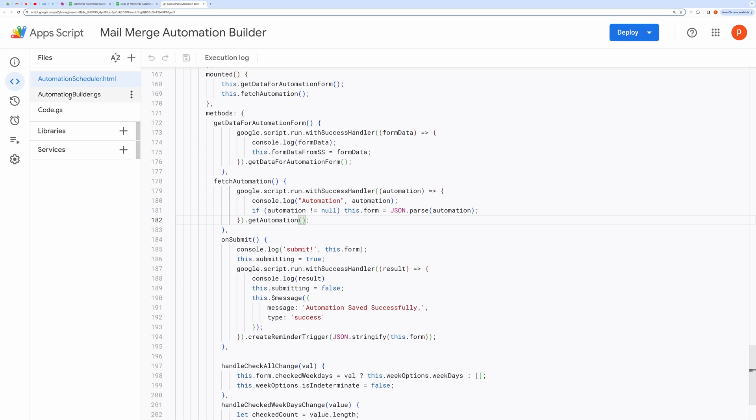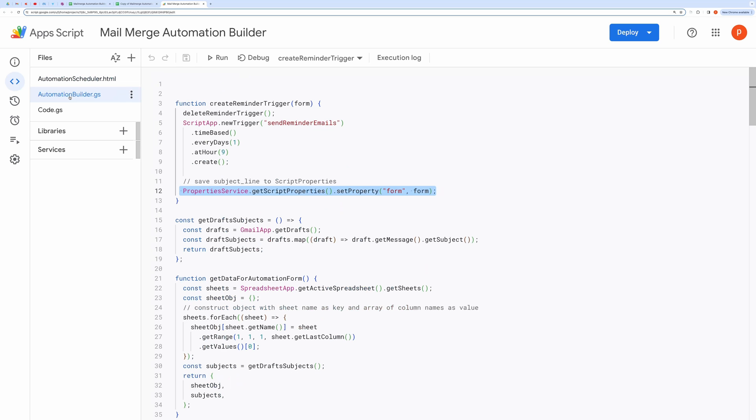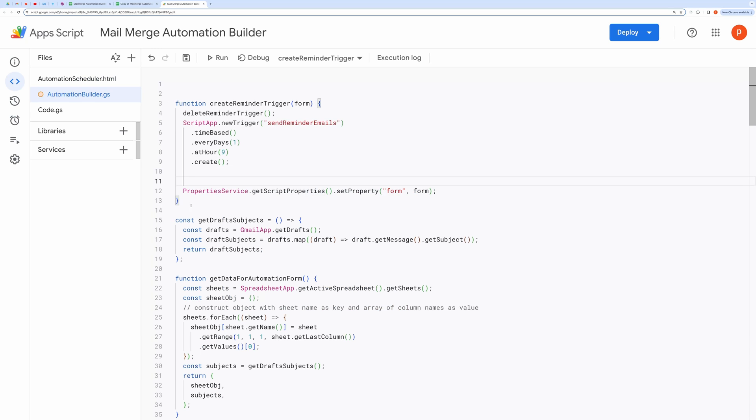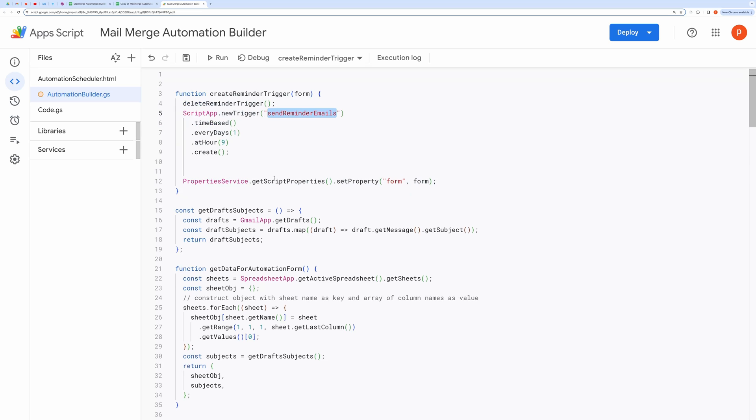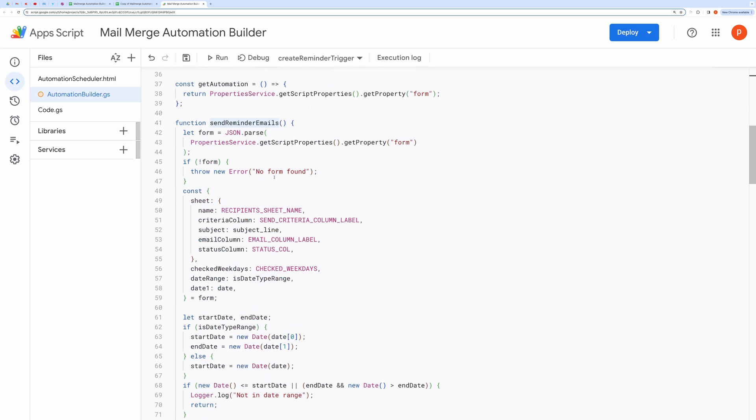Now coming to the AutomationBuilder file. This function creates a new trigger for the function named SendReminderEmail. It will run that function every day at 9 a.m.